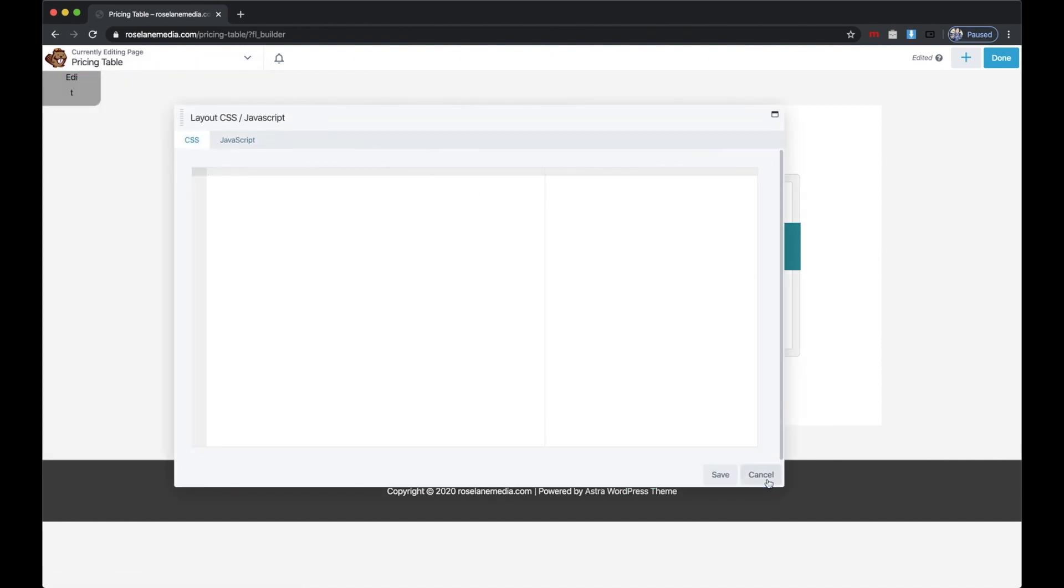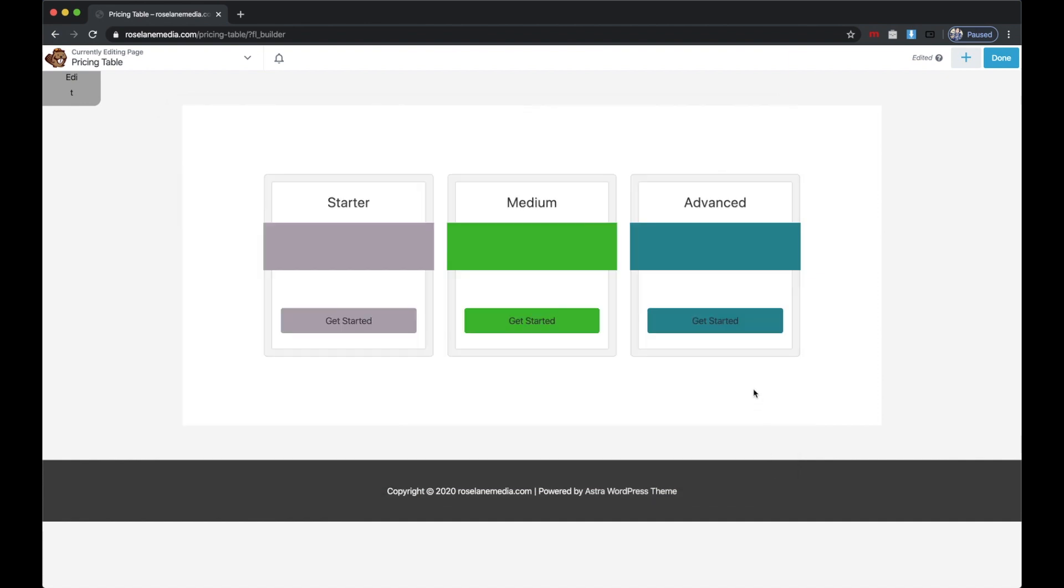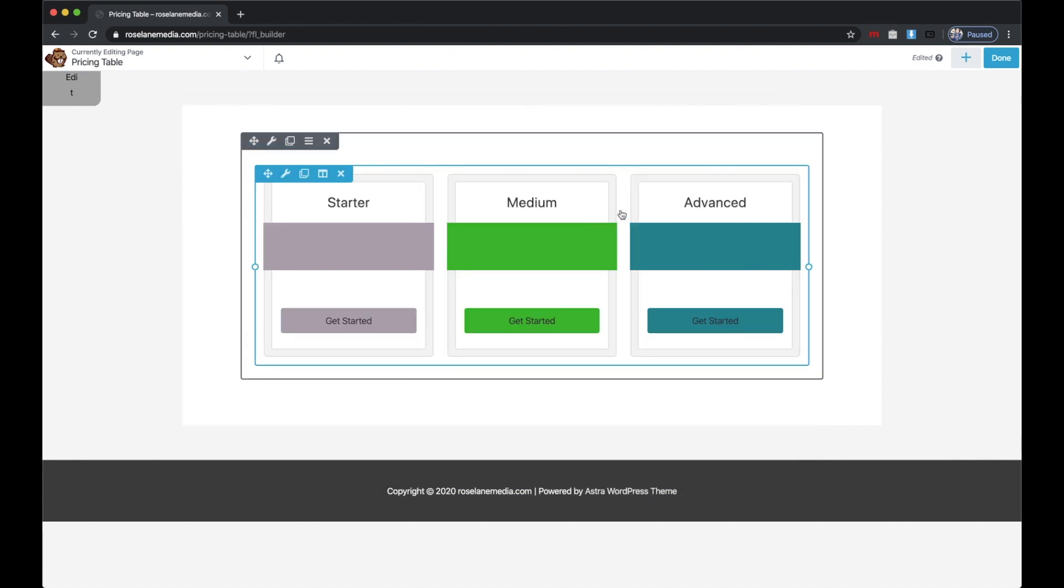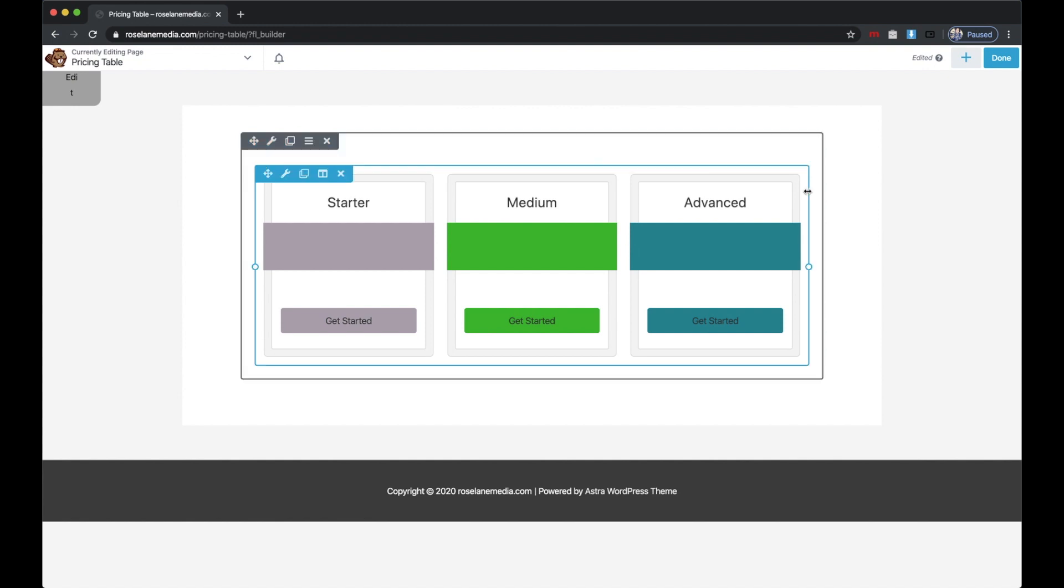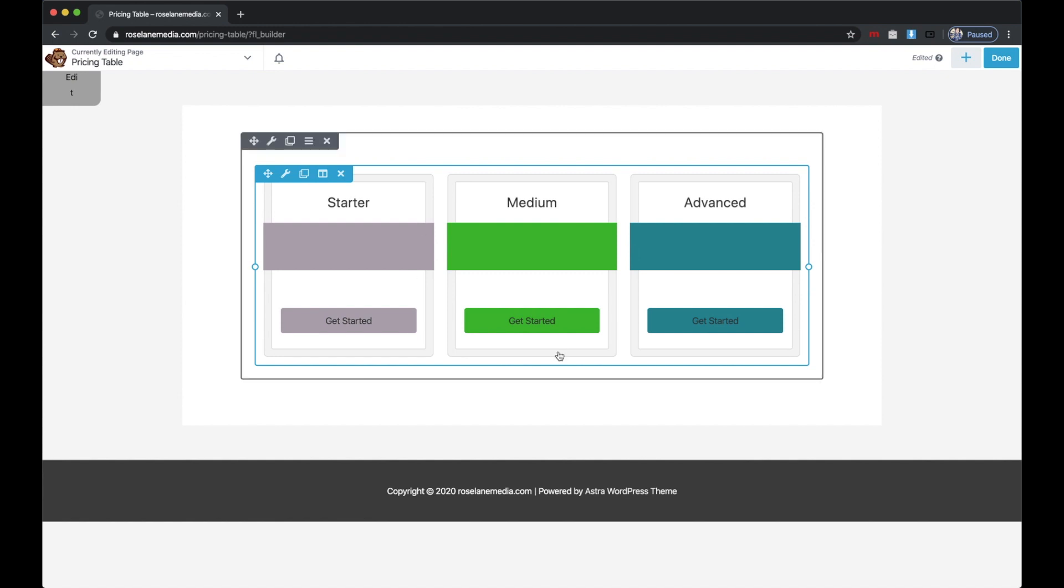You also don't have to do this with Beaver Builder. If you want to build it with Bootstrap or another builder like Elementor or Divi, you're welcome to do that too. I just wanted to show you a really simple stripped-down example.